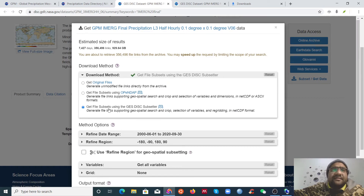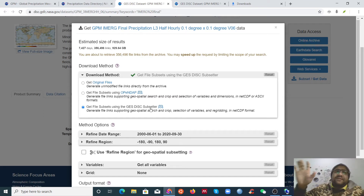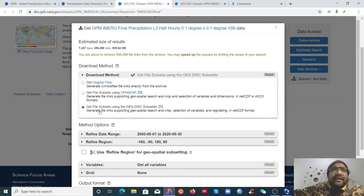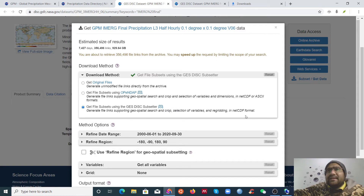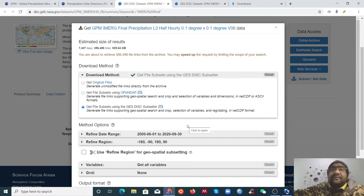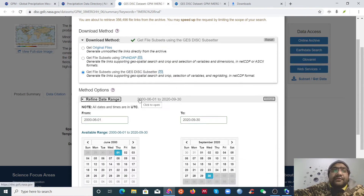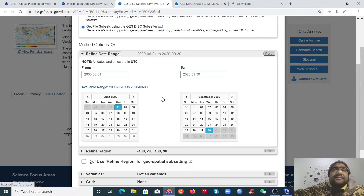Use the 'Get File Subset' option using the subsetter. You don't need to subset manually — this link will generate file links supporting spatial search, crop selection of variables, re-gridding, and more. It will do everything for you, so you don't need to download the original HDF format files.